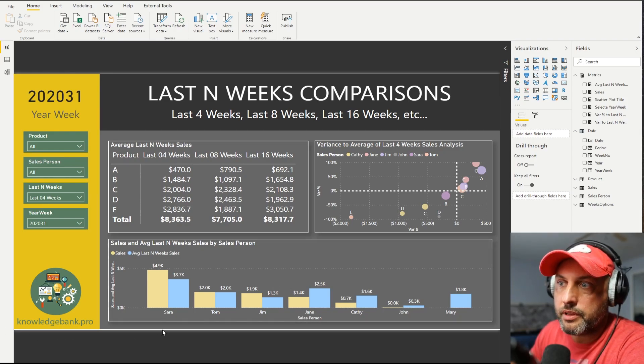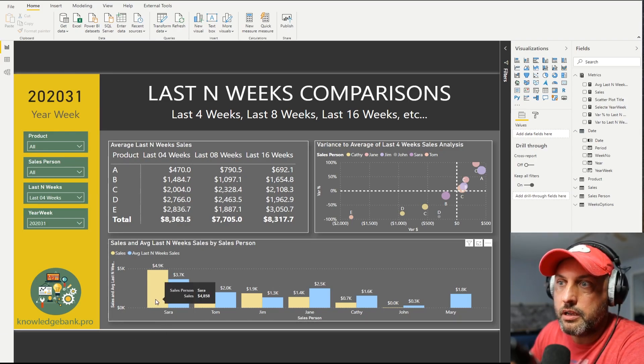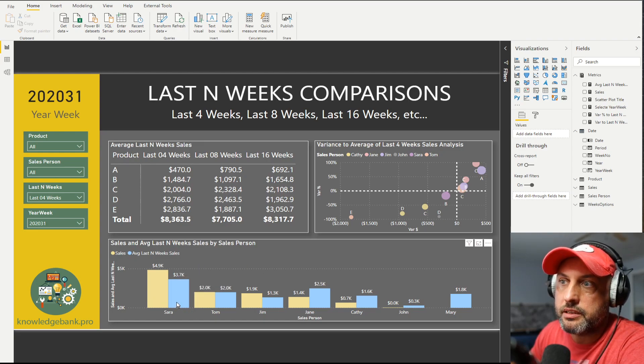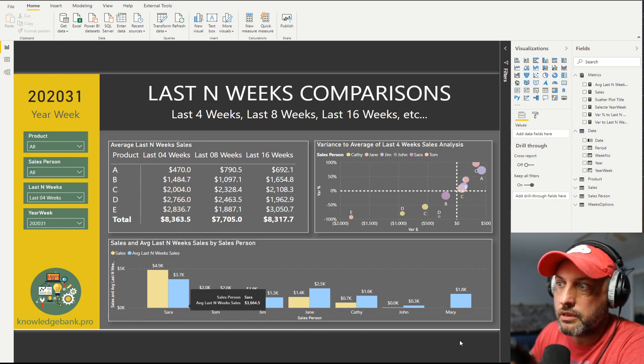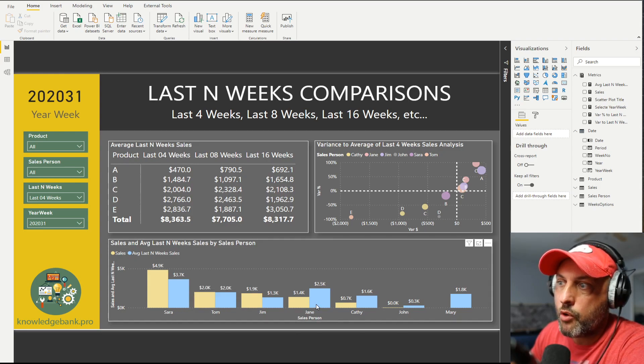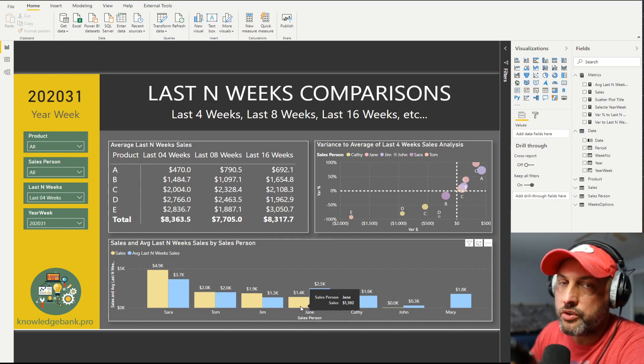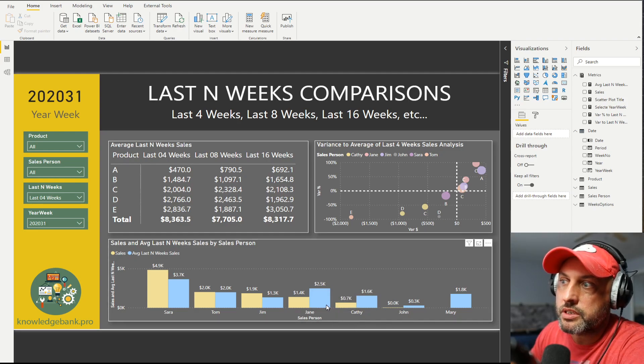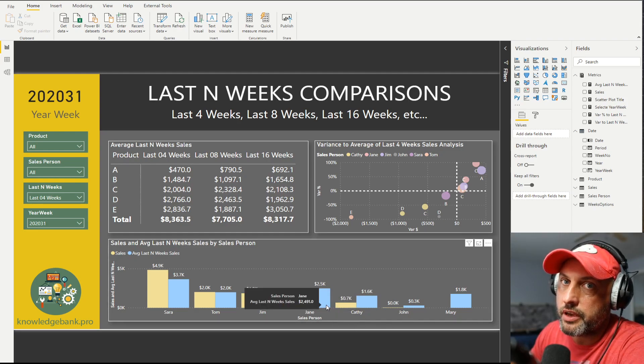So for example, in this case, Sarah this week sold $4,900 worth of products, but in the last four weeks she sold an average $3,700. Jane, however, this week sold $1,400. On average, in the last four weeks she would sell $2,500 worth of product.